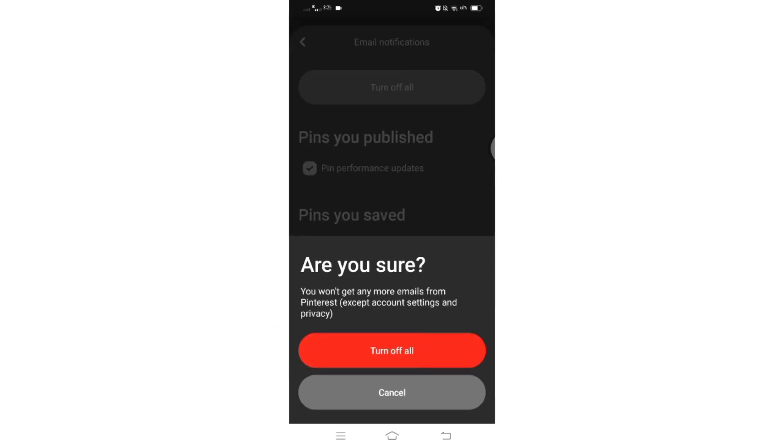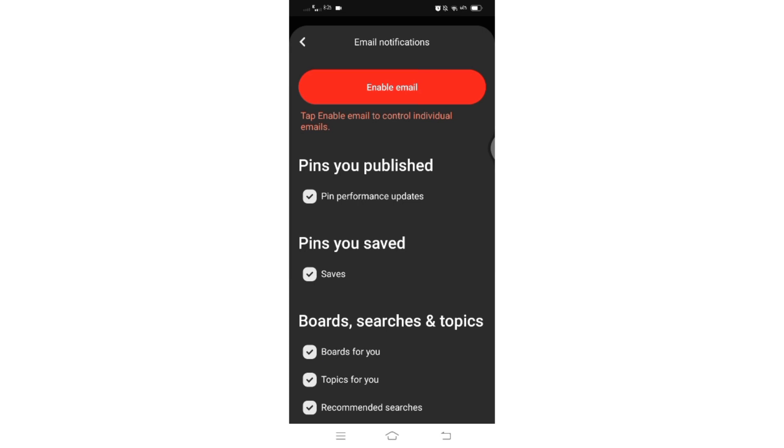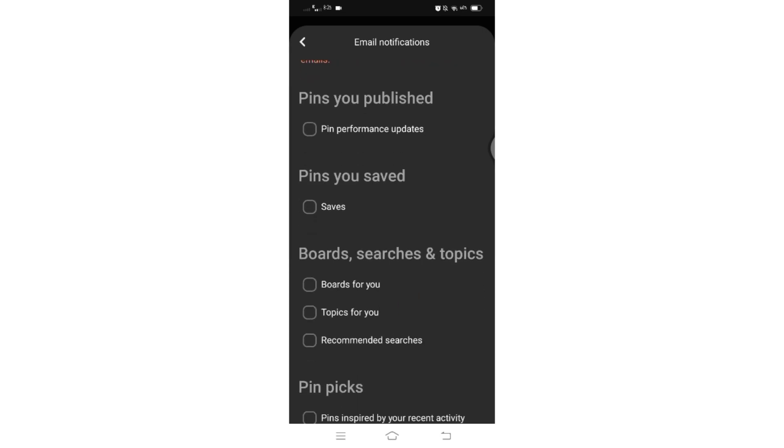This will stop all emails from Pinterest except those related to account settings and privacy.